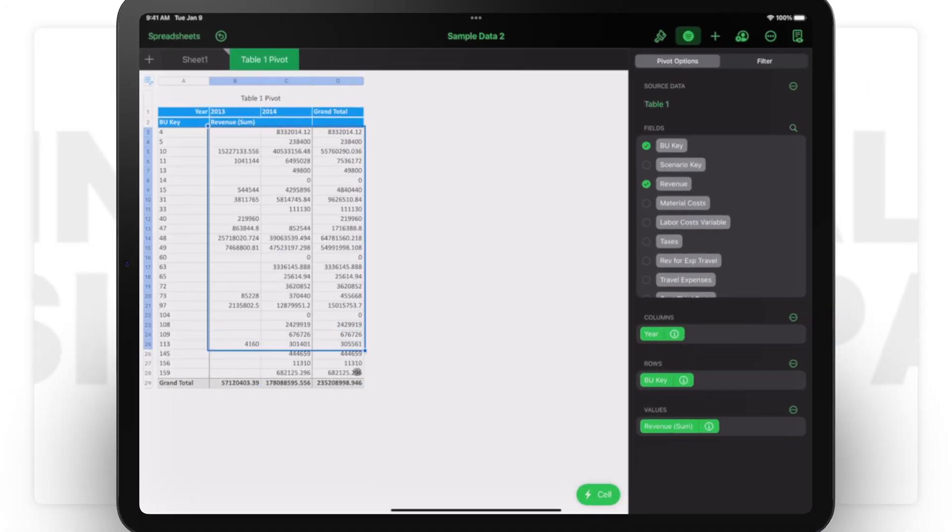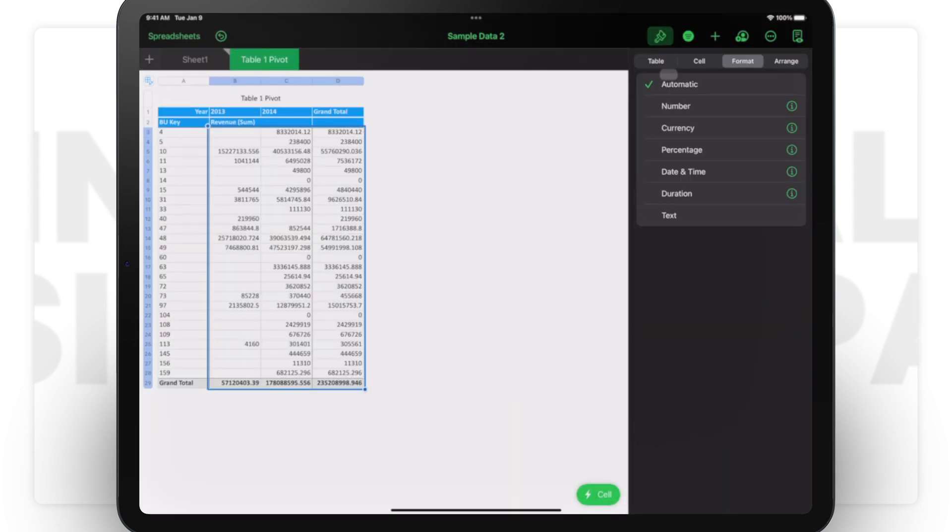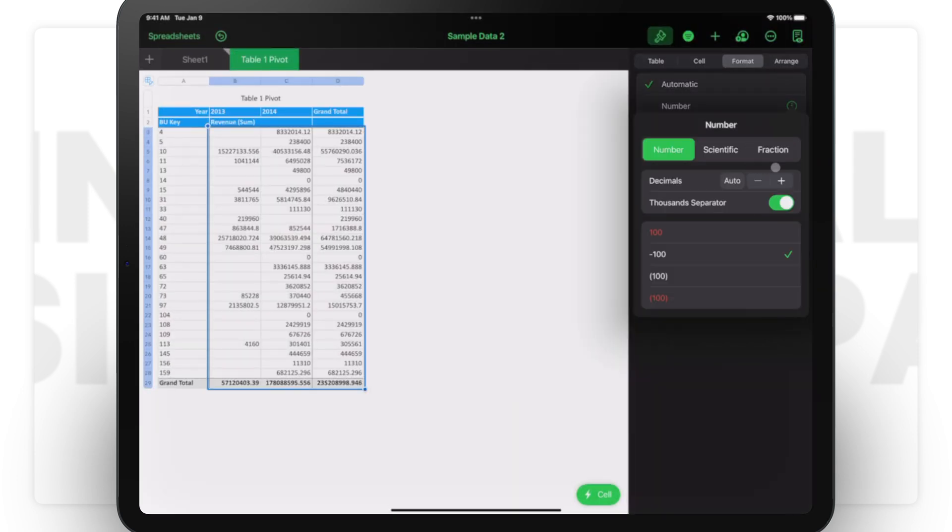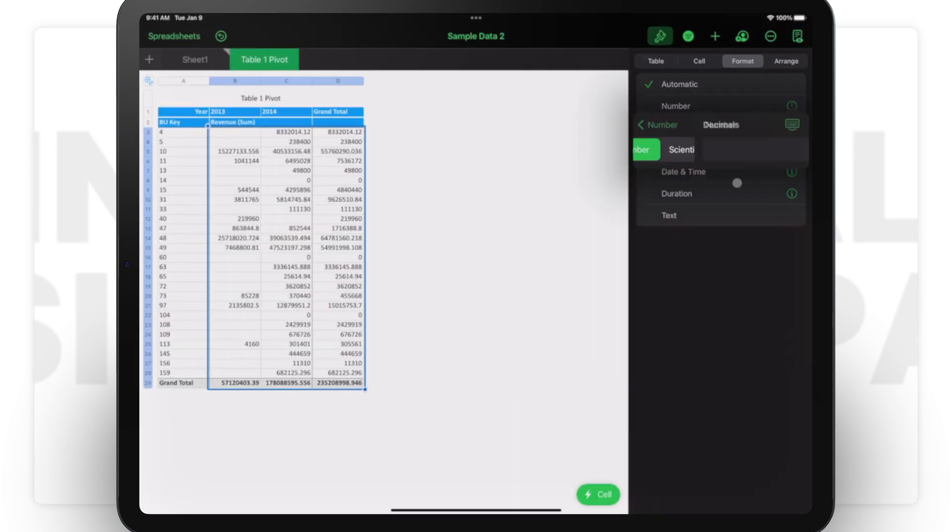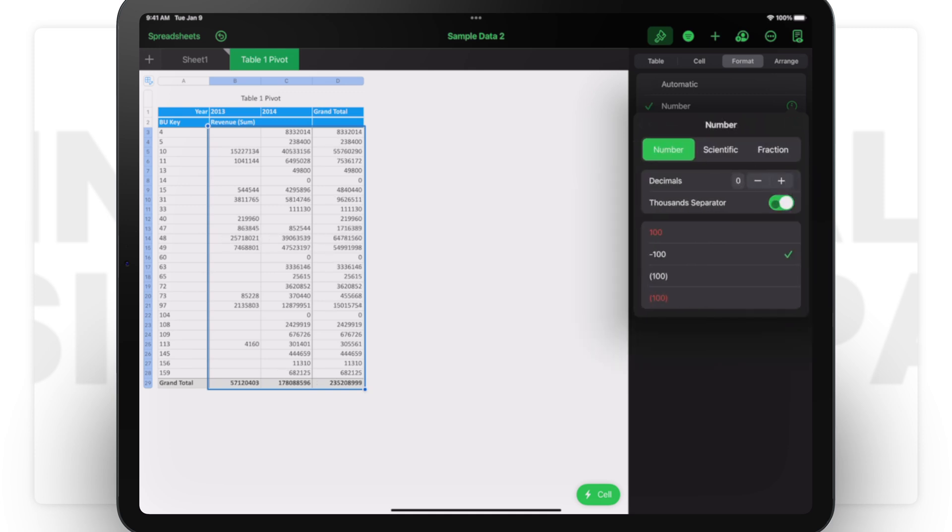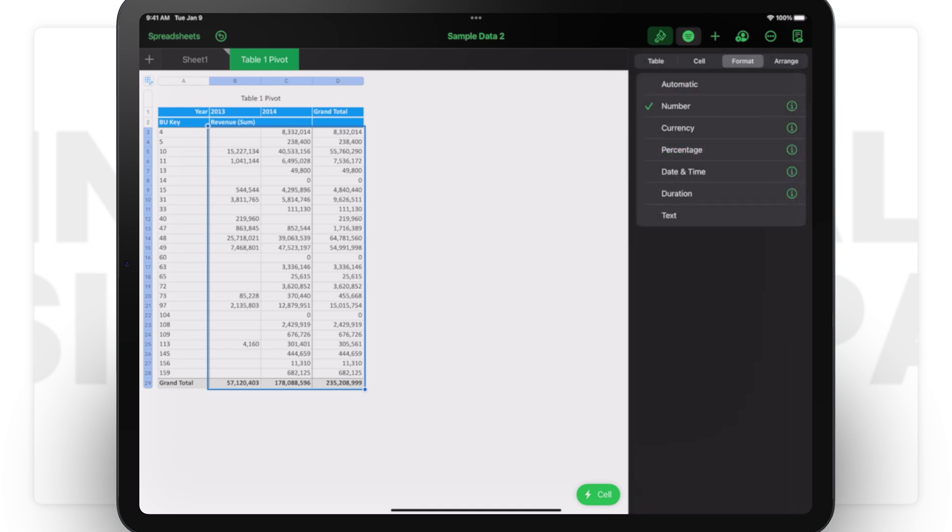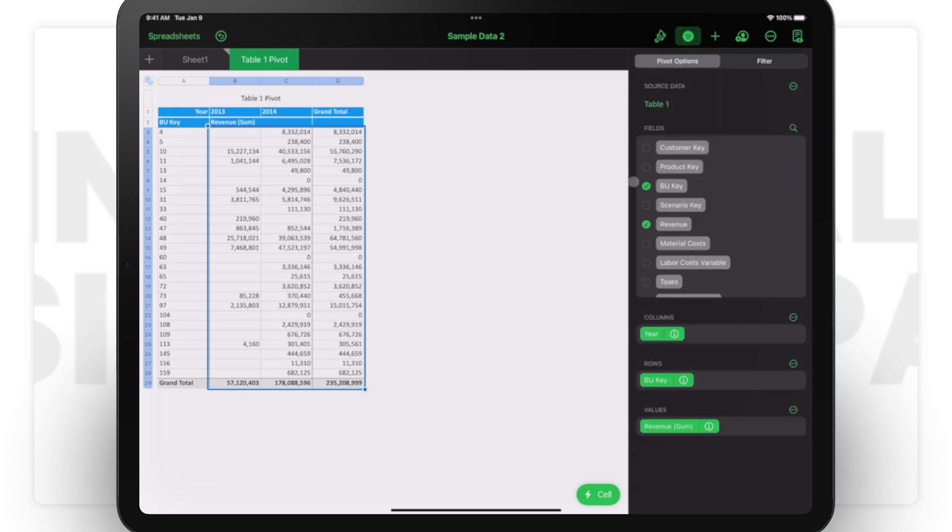Now all I have to do is select this data, go to format numbers, make this zero, and make sure it's separated with a comma. Now you have all what you need and you can click here on the three lines to go back to the pivot options anytime you want.